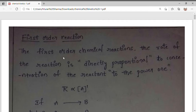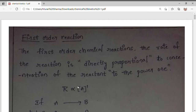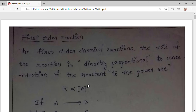For first order reaction, the definition is: the rate of the reaction is directly proportional to the concentration of the reactant to the power one. For zero order reaction it is to the power zero, for second order to the power two, and for nth order you write power n.